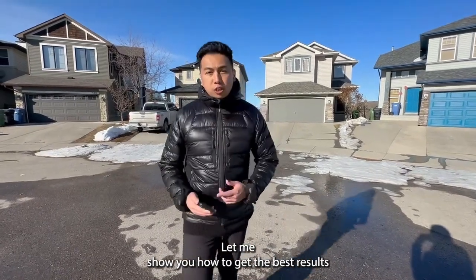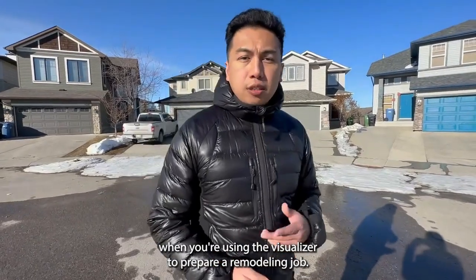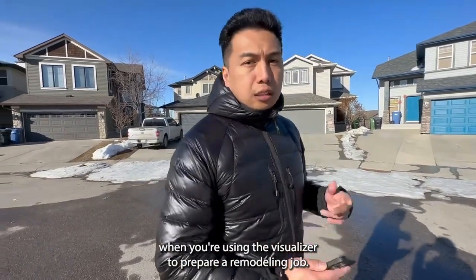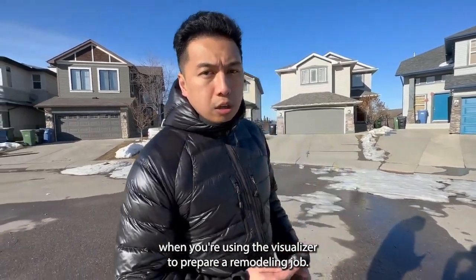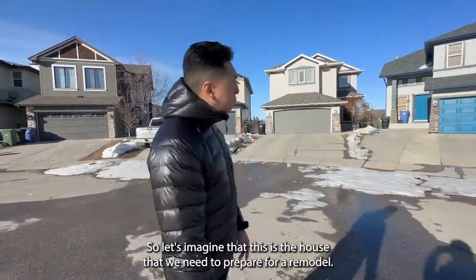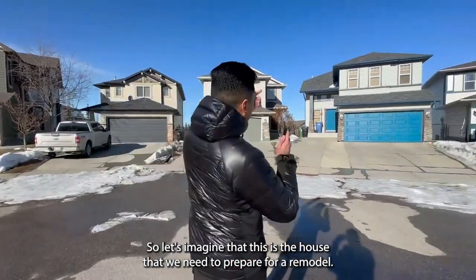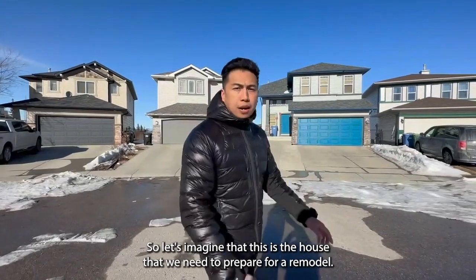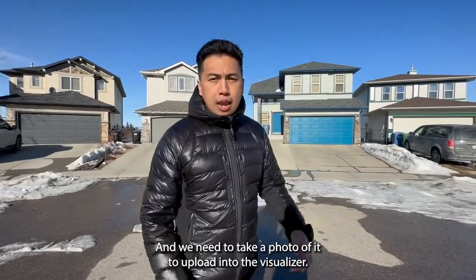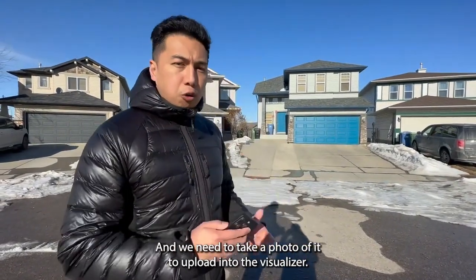Let me show you how to get the best results when you're using a visualizer to prepare a remodeling job. So let's imagine that this is the house that we need to prepare for a remodel.